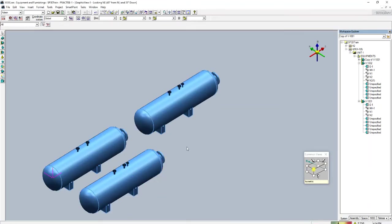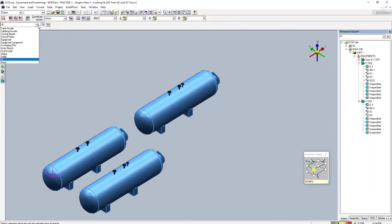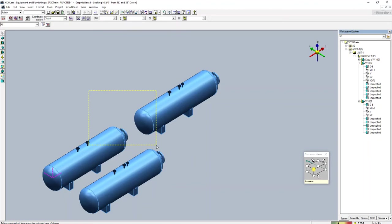One interesting thing about selection: whenever you drag the mouse, a rectangle box appears. There are two options — 'Inside Fence' and 'Overlapping Fence'. With Inside Fence and All selected, whatever shapes are completely inside the fence will be selected.